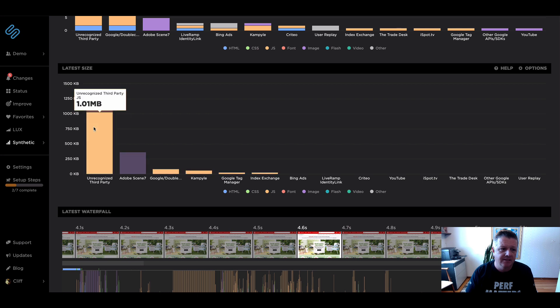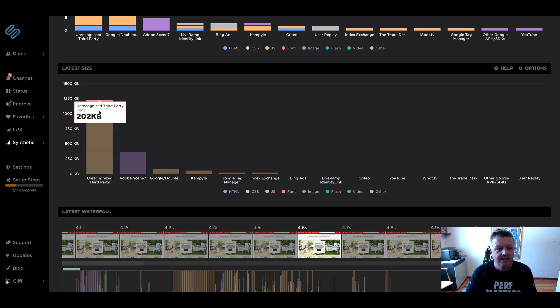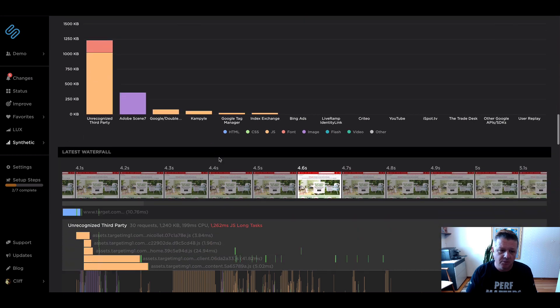Here we can see in that unrecognized block of third party, most of that's JavaScript at about one meg. And then some fonts as well.